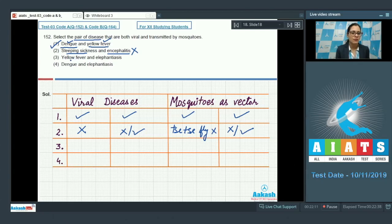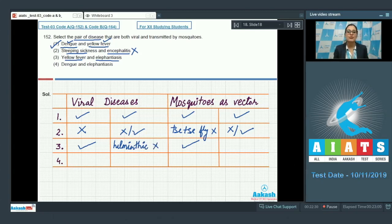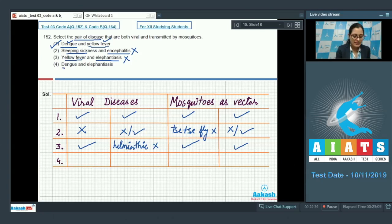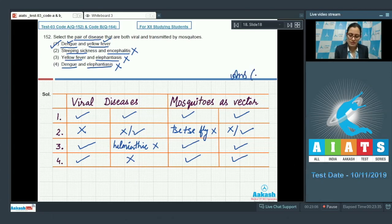Yellow fever and elephantiasis: yellow fever is a viral disease transmitted by mosquitoes, but elephantiasis is a helminthic disease — not a viral disease, though it is transmitted by mosquitoes. Similarly, dengue and elephantiasis: dengue is viral and mosquito-transmitted, but elephantiasis is helminthic. So neither option is correct. The correct answer is option number 1.